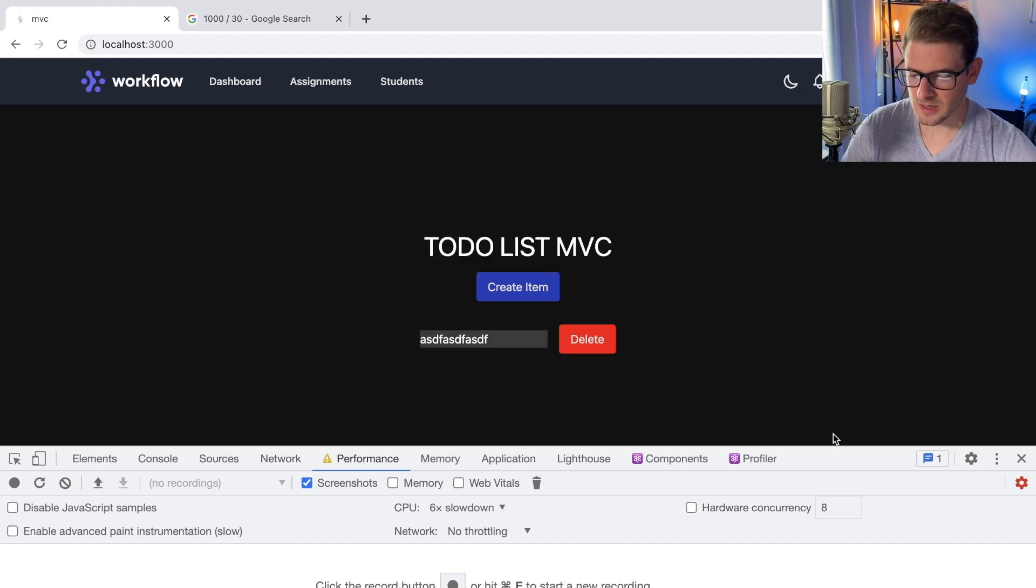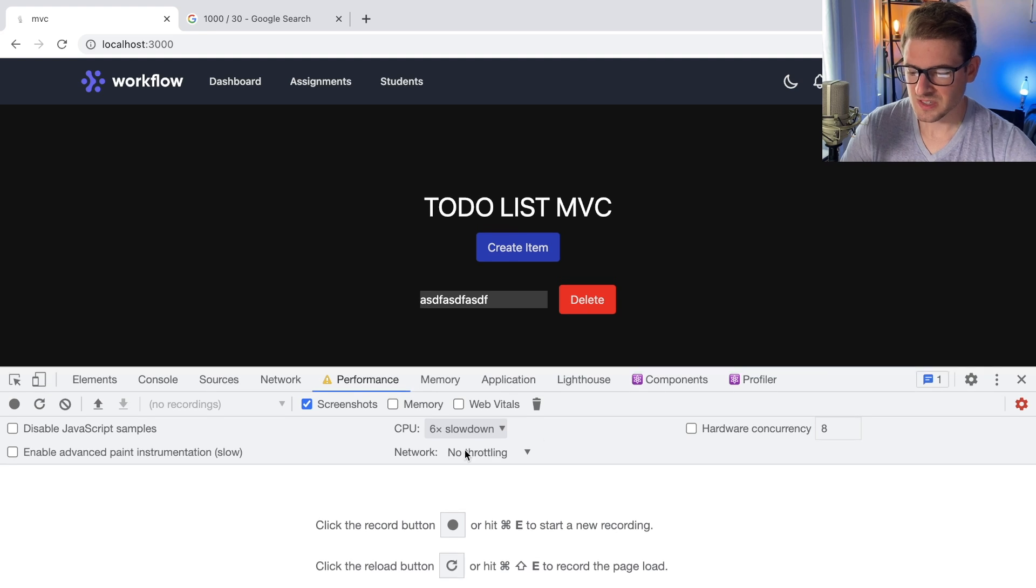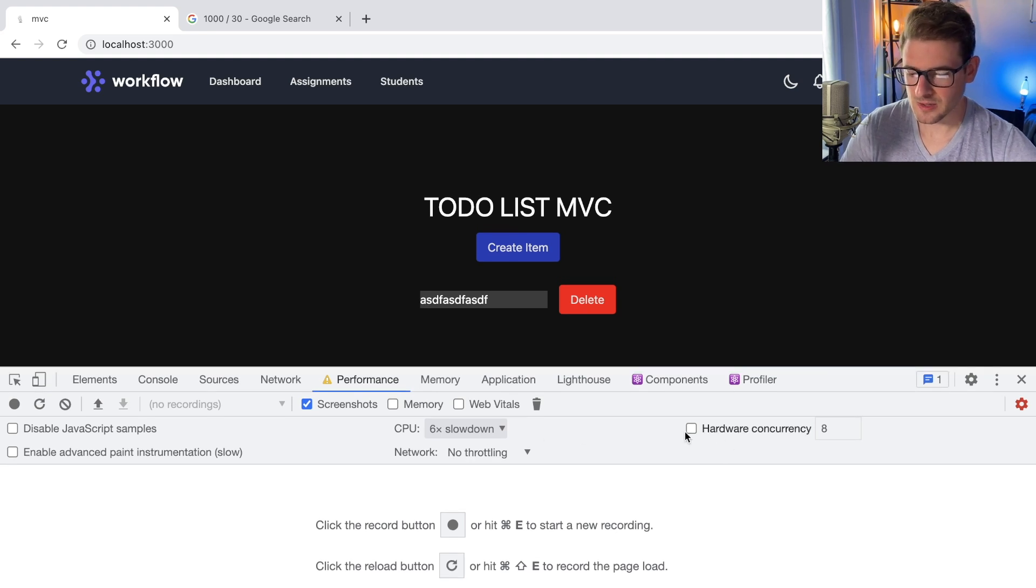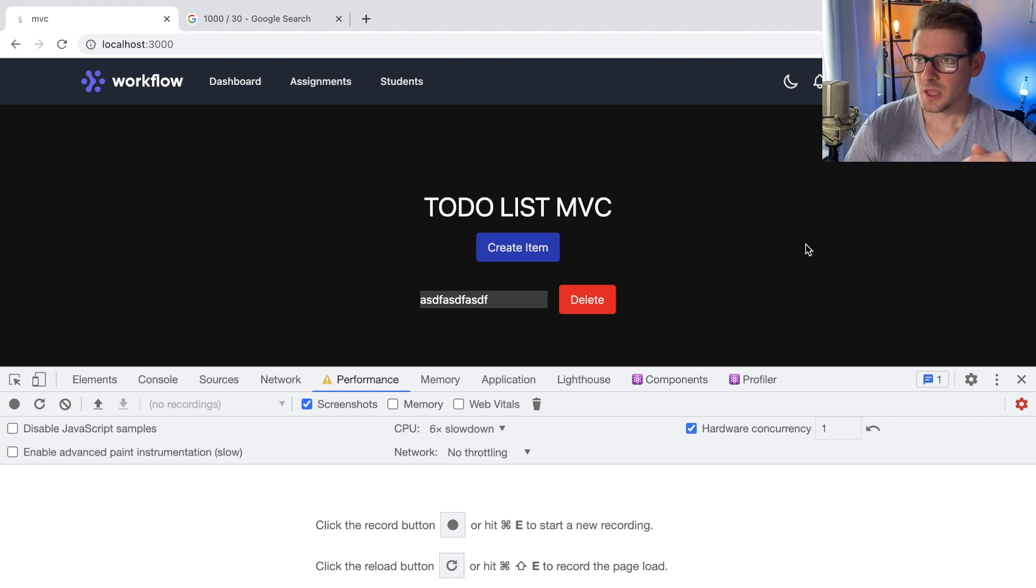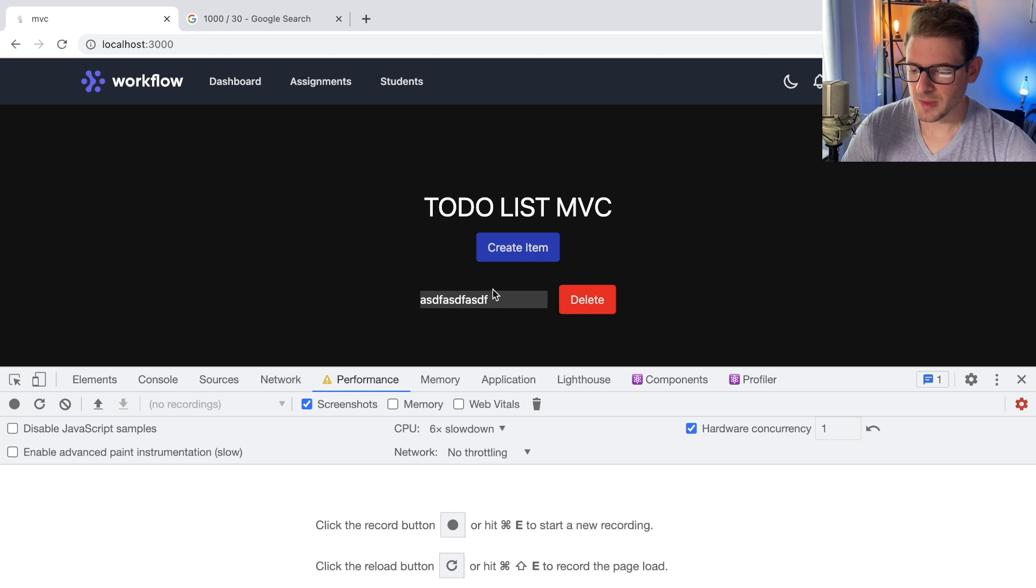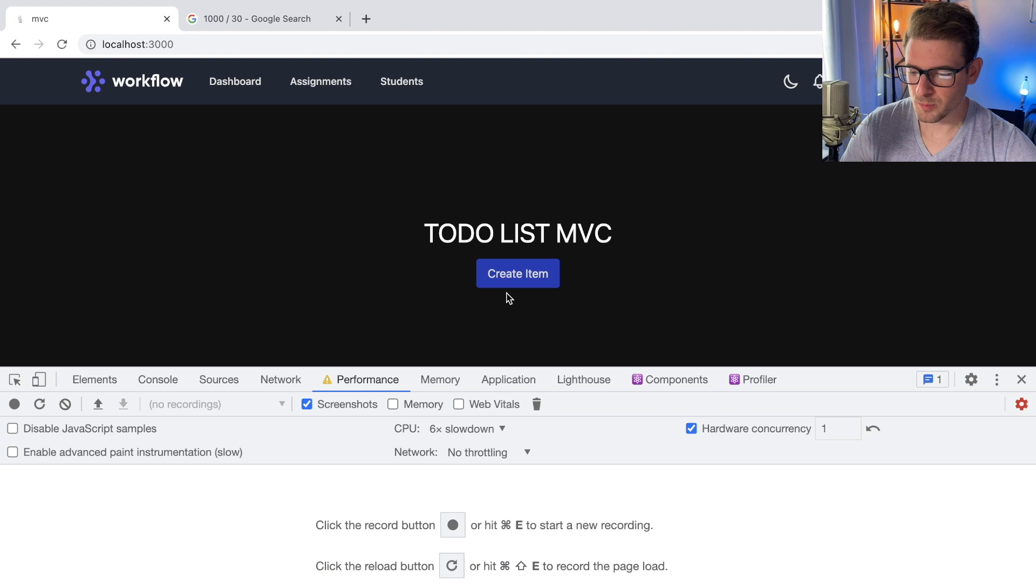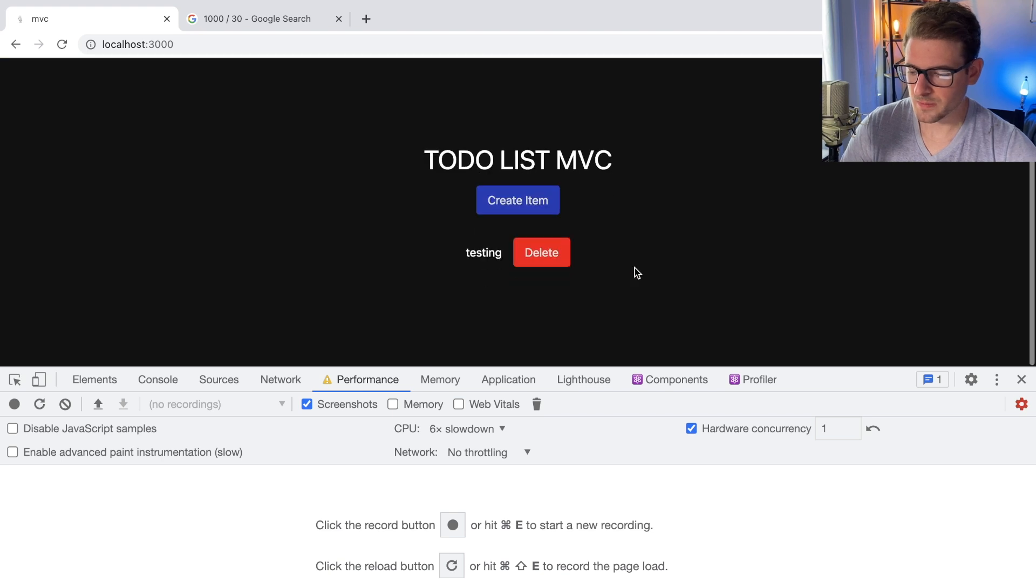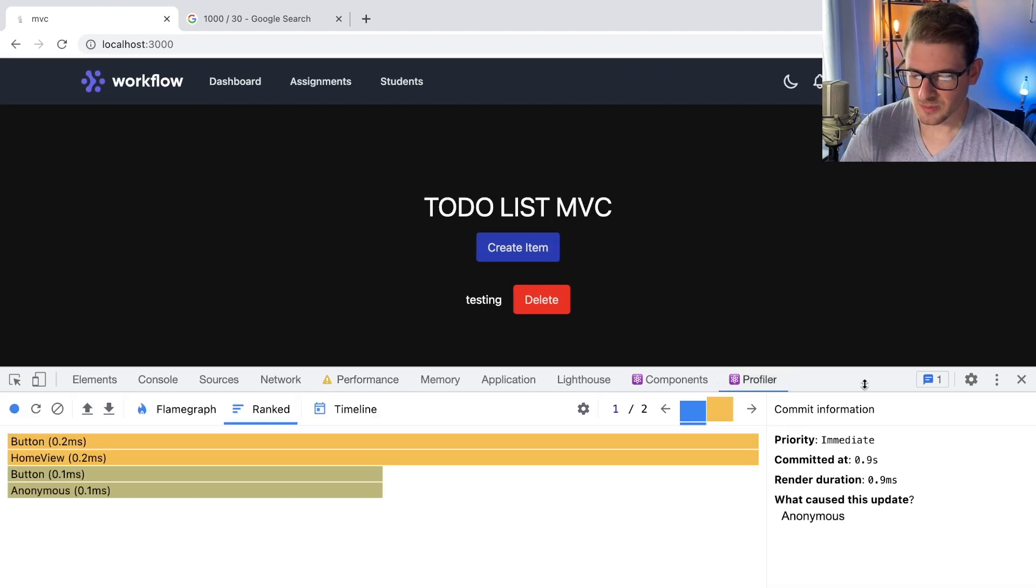And again, I'm on a M1 Mac, so maybe a 6x slowdown doesn't really replicate anything else. You can also check the hardware concurrency and put like one or something, just to kind of simulate if I was on an older laptop, how slow is this app going to load. And for the most part, I mean, it's still working perfectly fine. So these are just little tips and tricks.